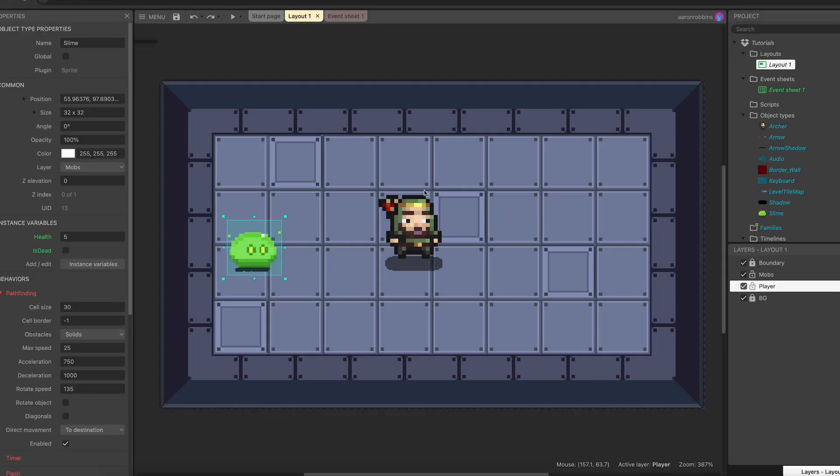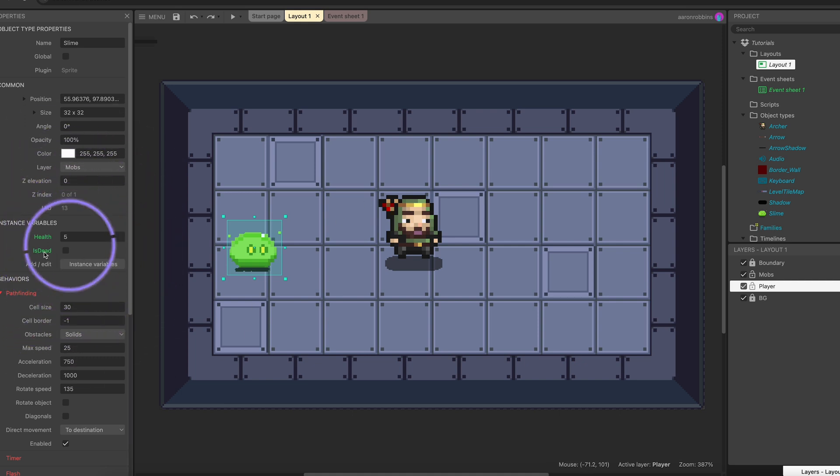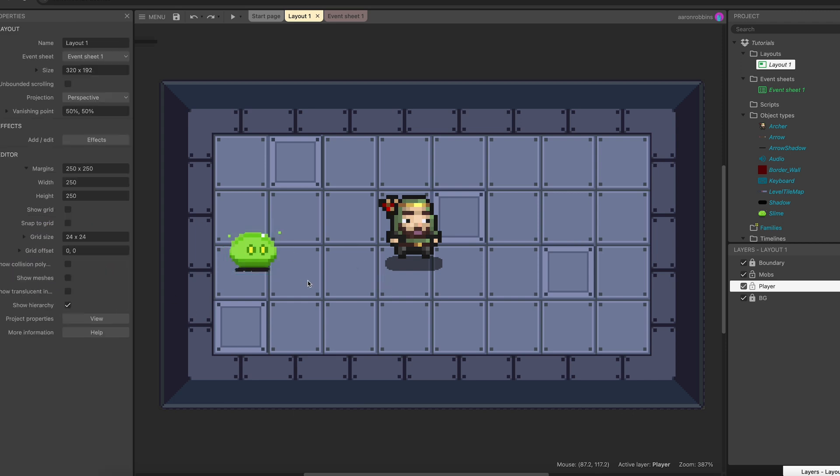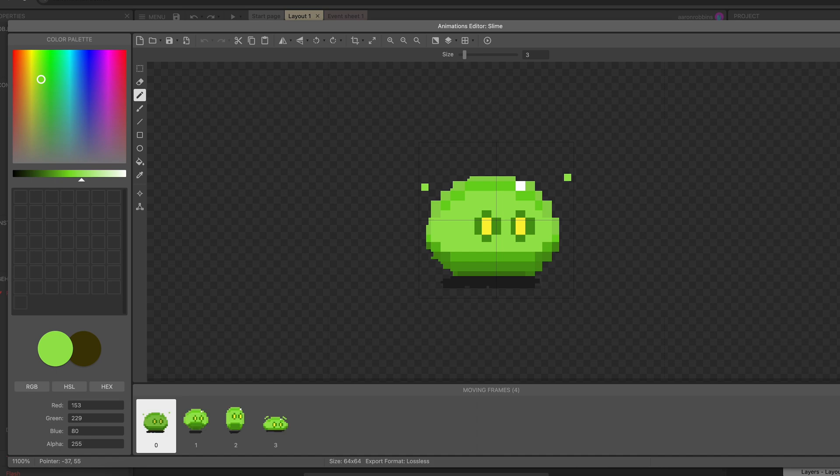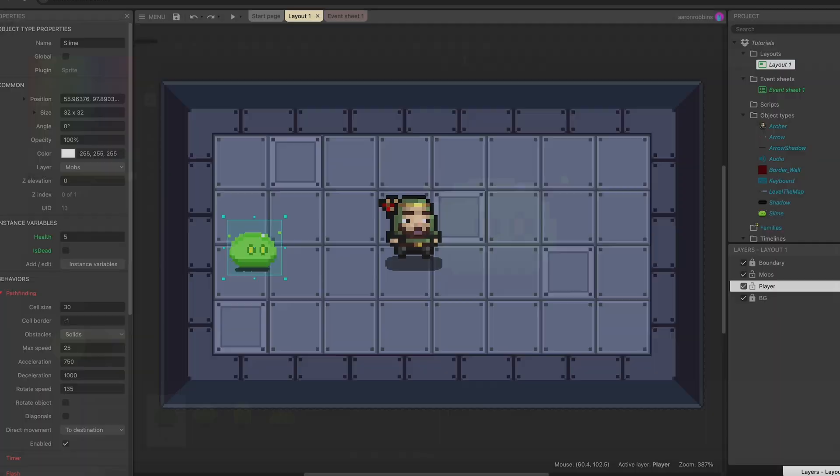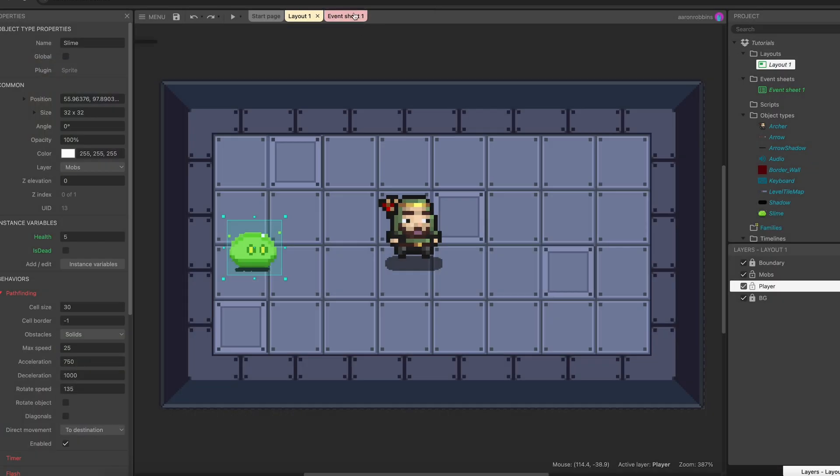But real quick, let's look at one more way that we could take care of that problem, especially since I already created this is_dead instance variable. It's a variable that belongs to just this instance of this slime. So we're going to go ahead and not open up the animations, but we're going to go ahead and head over to the event sheet one more time.